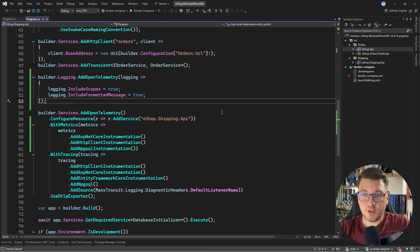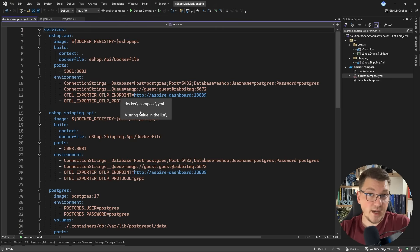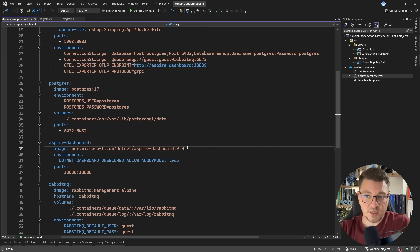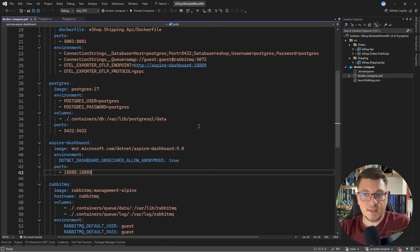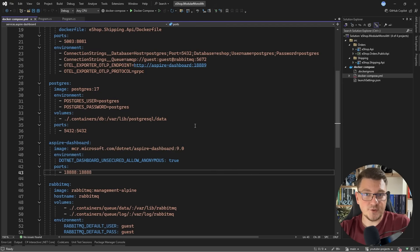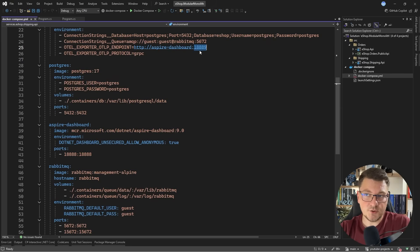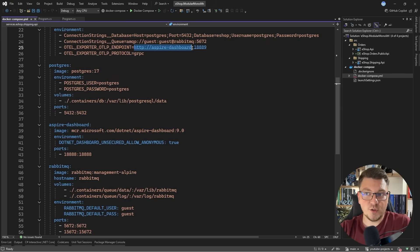The next thing we need is somewhere to export our telemetry data. Right now, I do have support for this configured using the Aspire dashboard, which I can run as a Docker container using this image. This exposes an endpoint where I can send my telemetry data. By default, this endpoint is available on the port 18889.